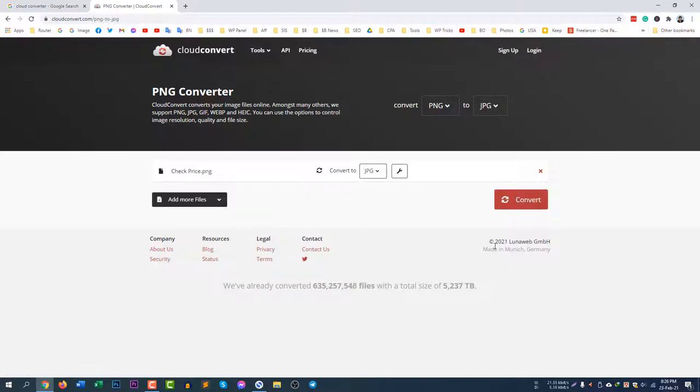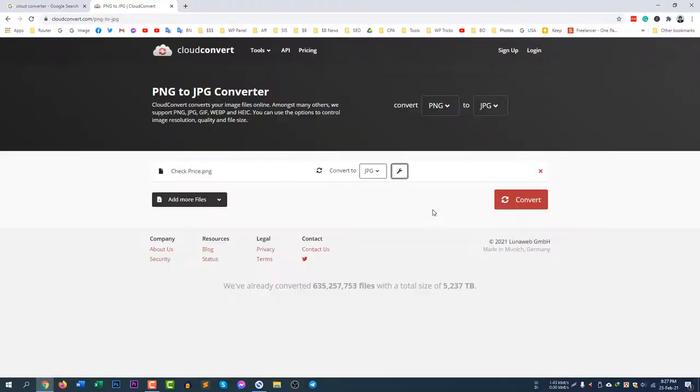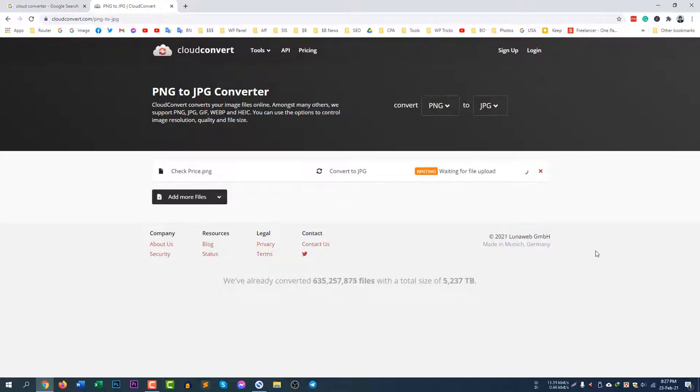After selecting it you can change the setting if you want, but if you do not want to change anything you can just simply leave it off and then click Convert.